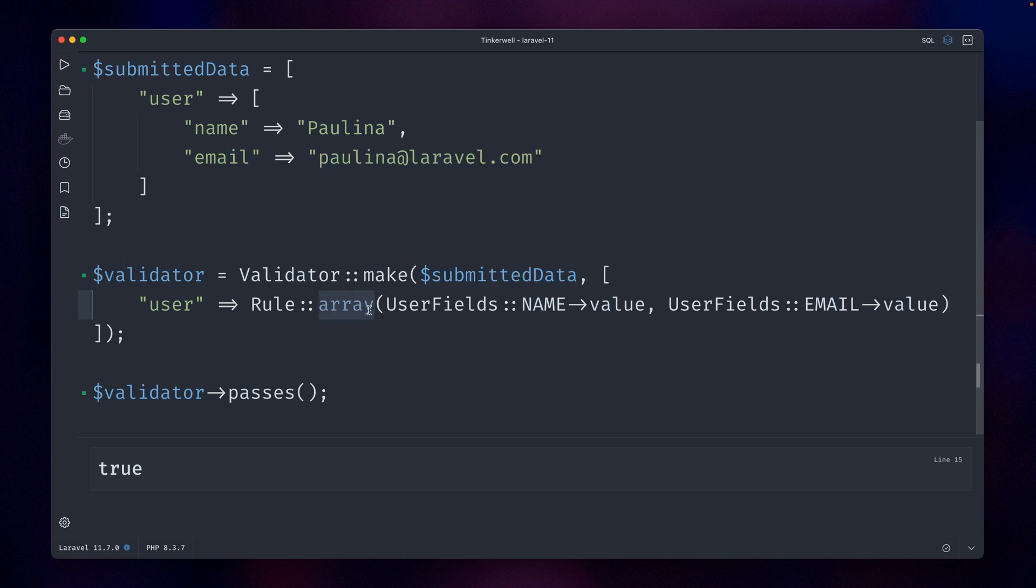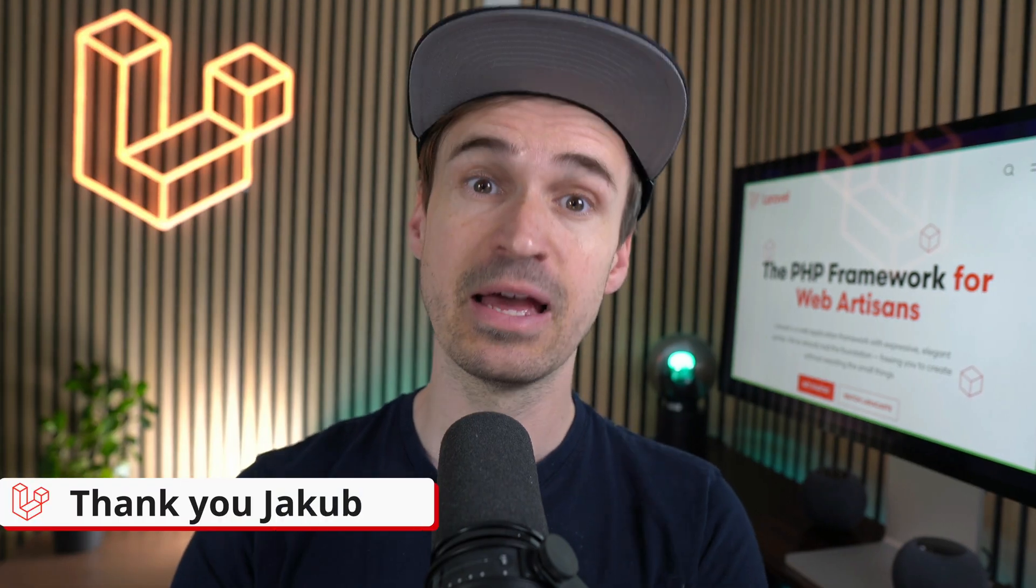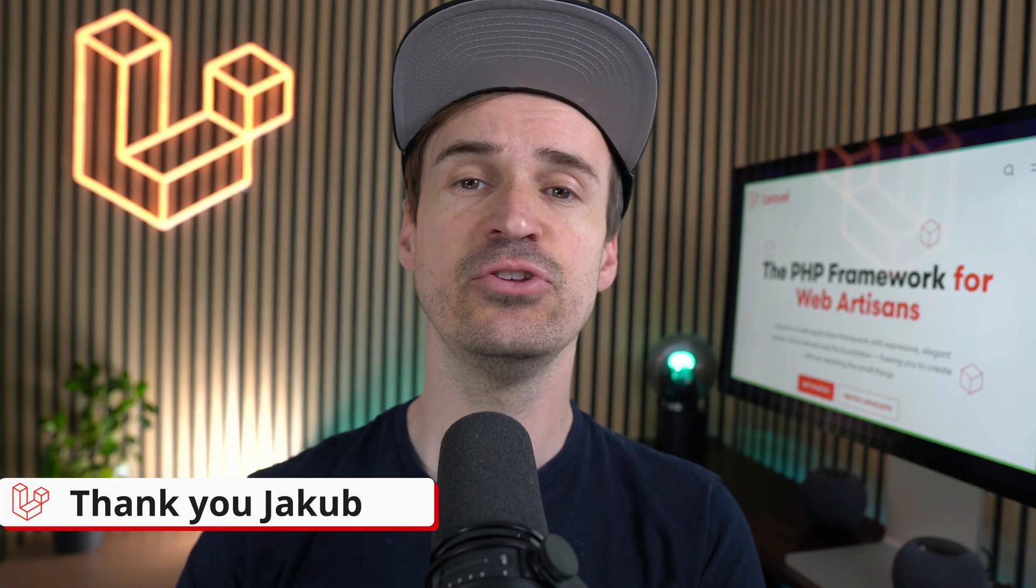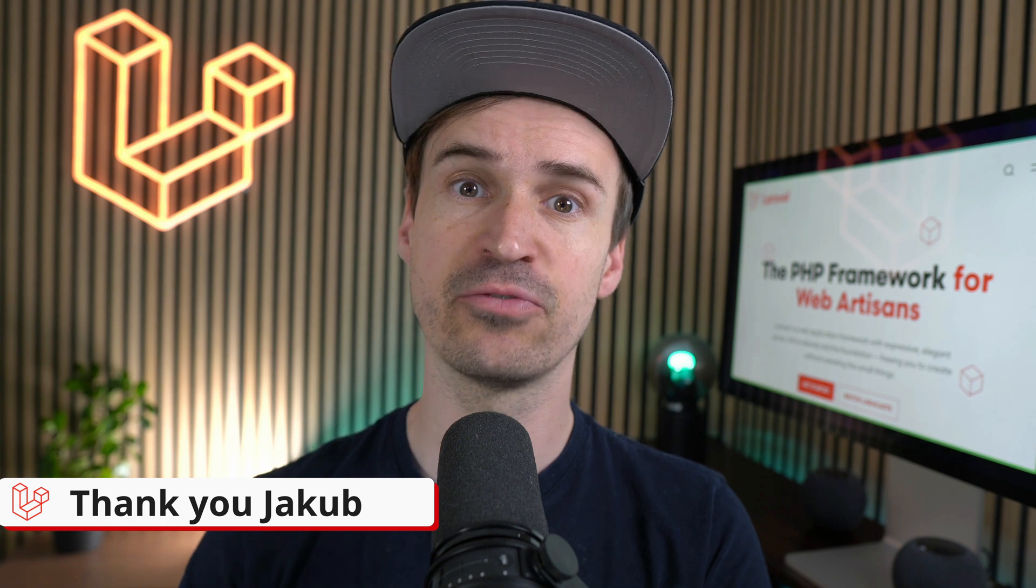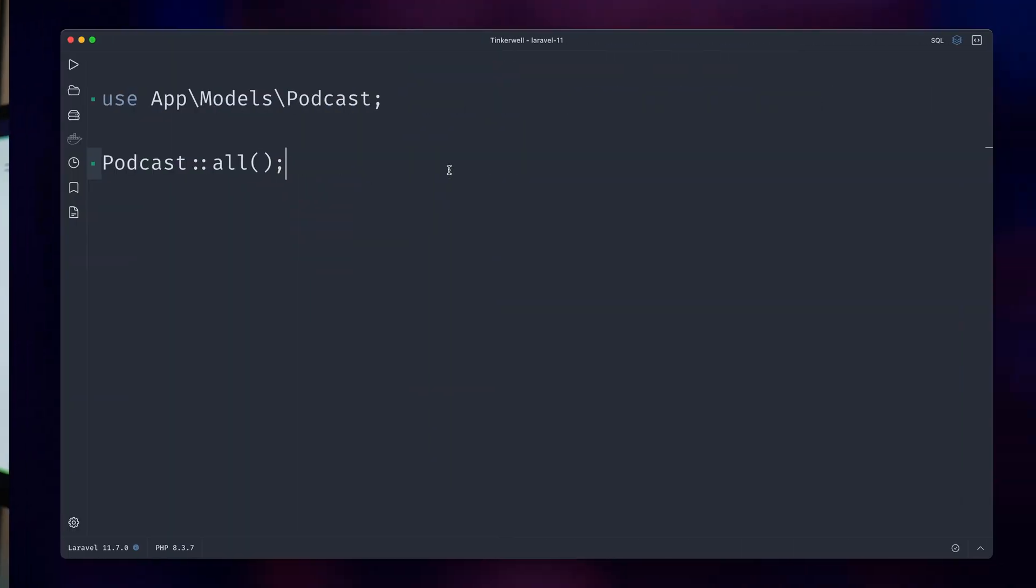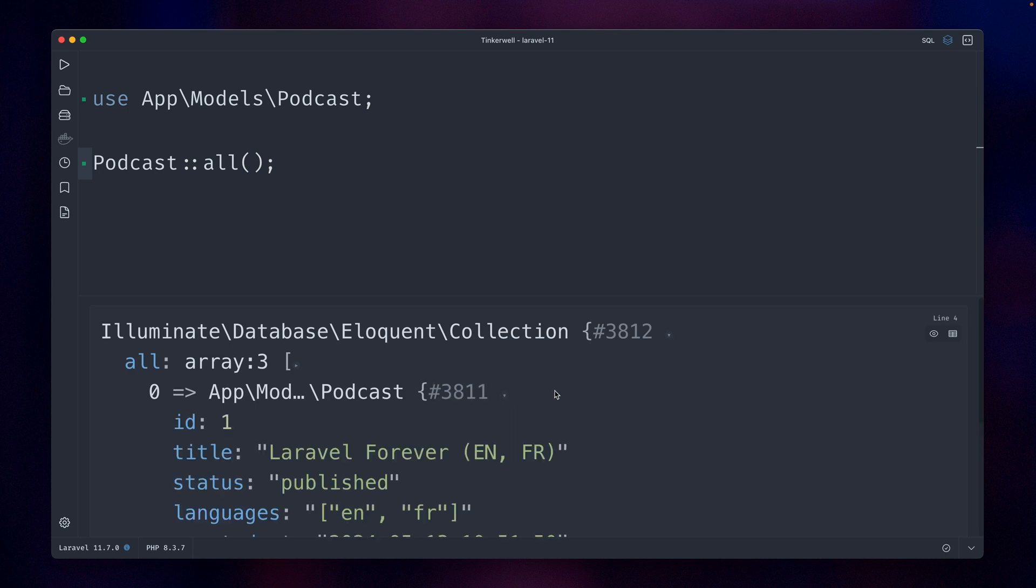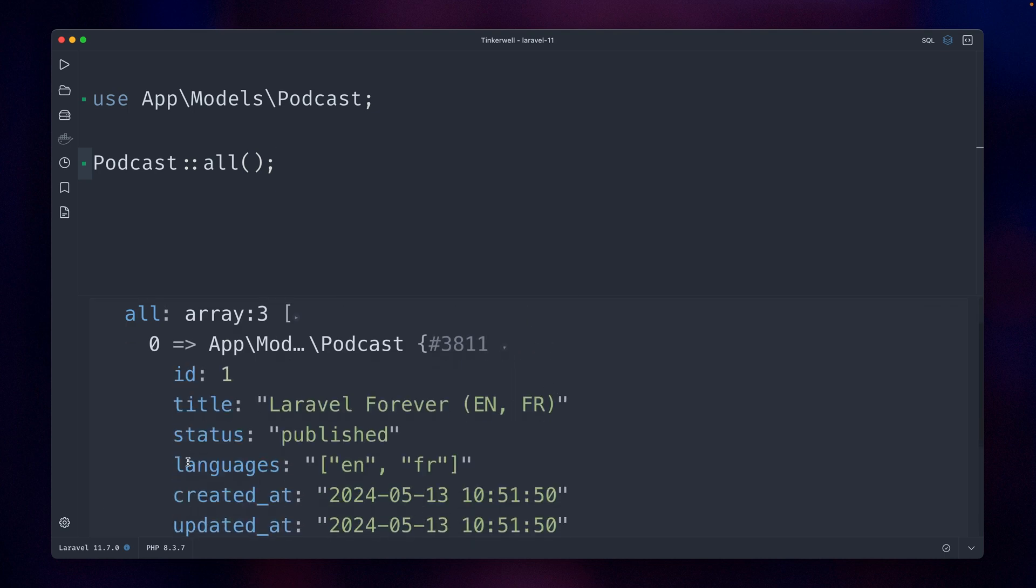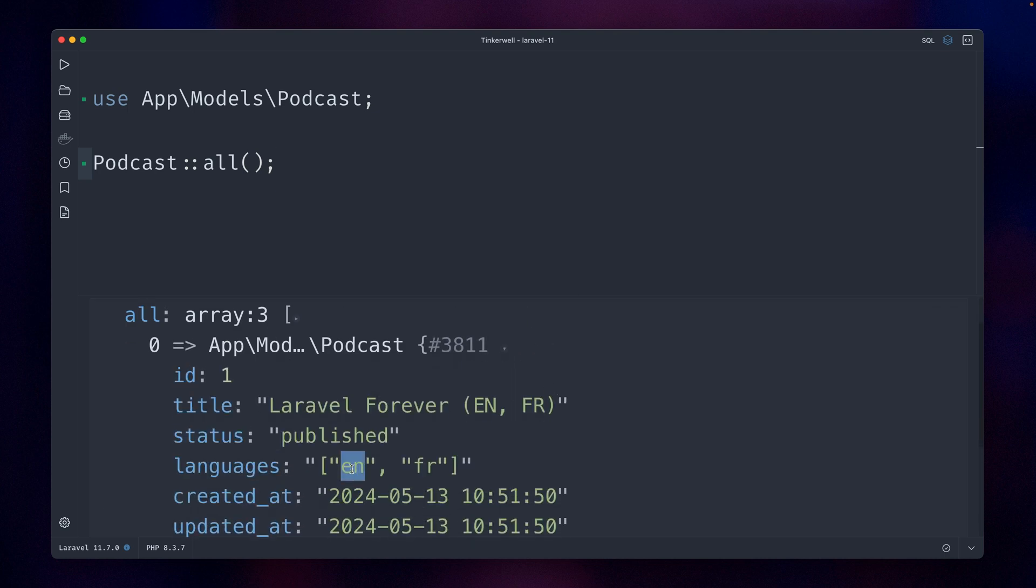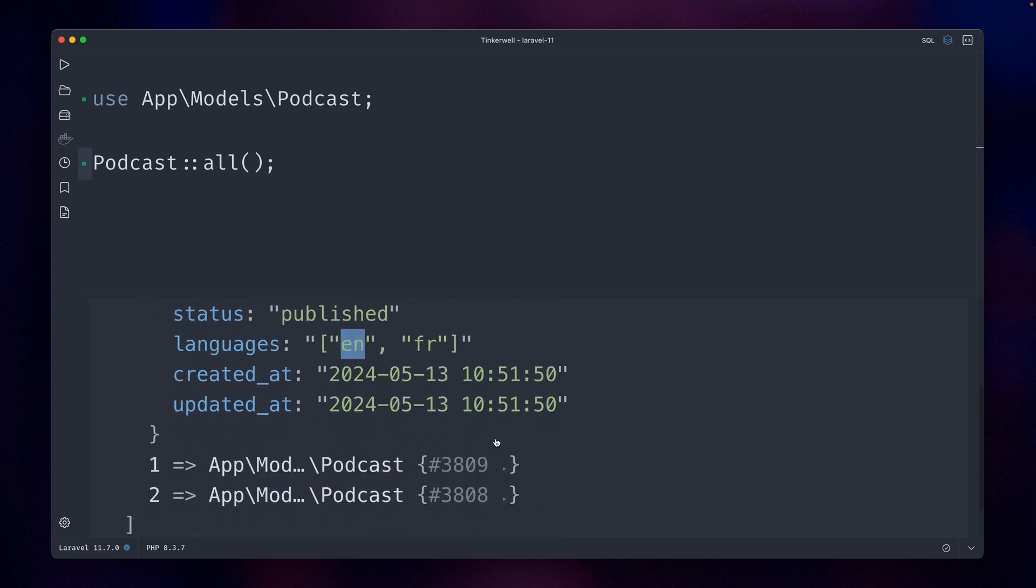And last, I have a new Eloquent method for you that comes handy when dealing with JSON columns. I do have three different podcasts here. Let's see what we have. They have a languages field and they are in specific languages—like this one is English and French, the next one is only in German, and the third one is only in French.